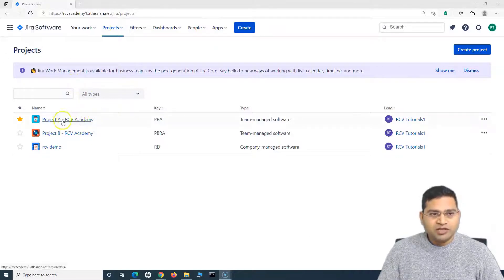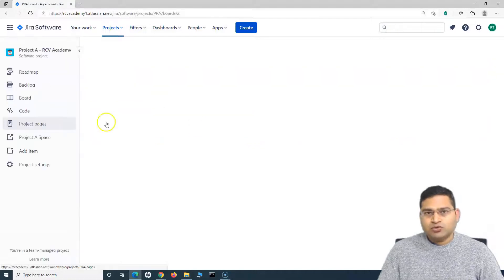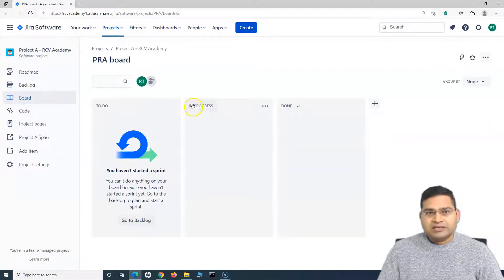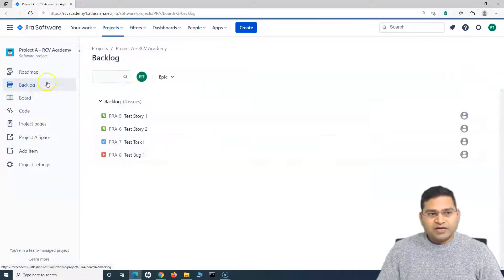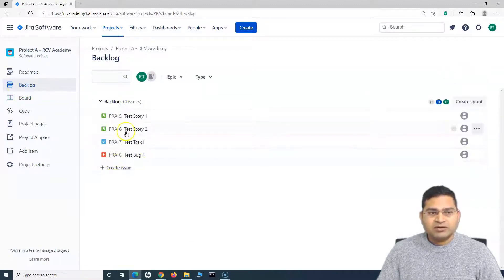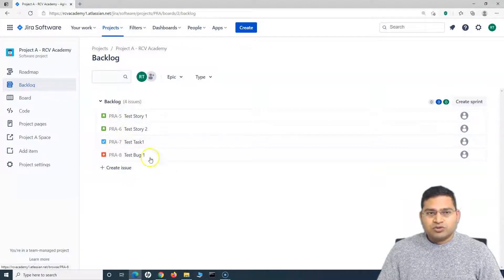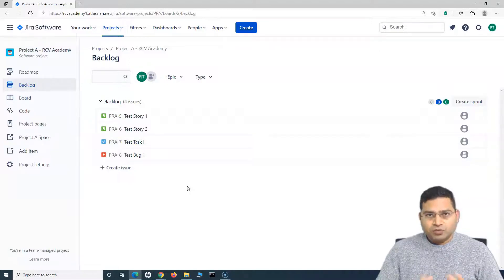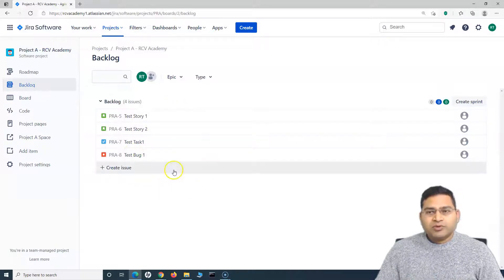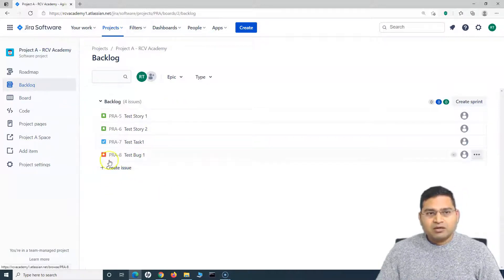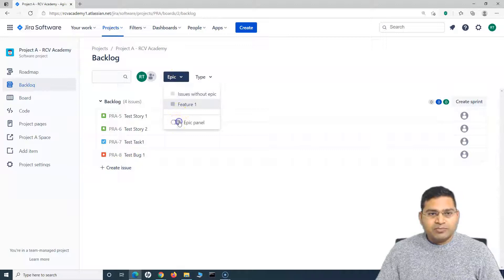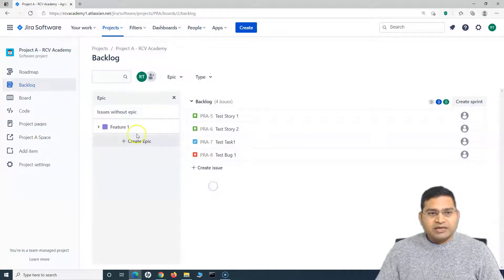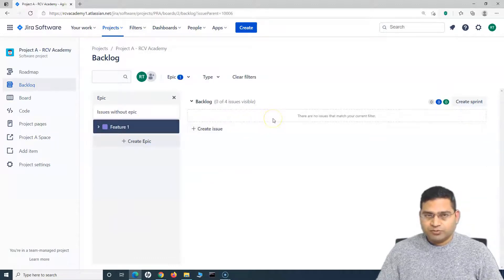So here I am in a Jira project. If I go to project A — which we have been using throughout the integration and other tutorials — and go to the backlog, these are a couple of issues: a defect, a task, and two stories. One way is to keep creating issues from the backlog and mapping them to an epic. You can enable the epic panel and create issues directly from there.